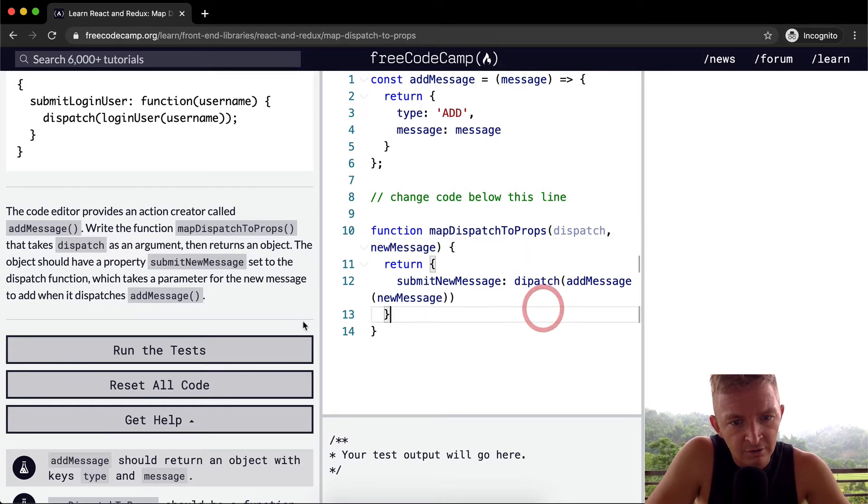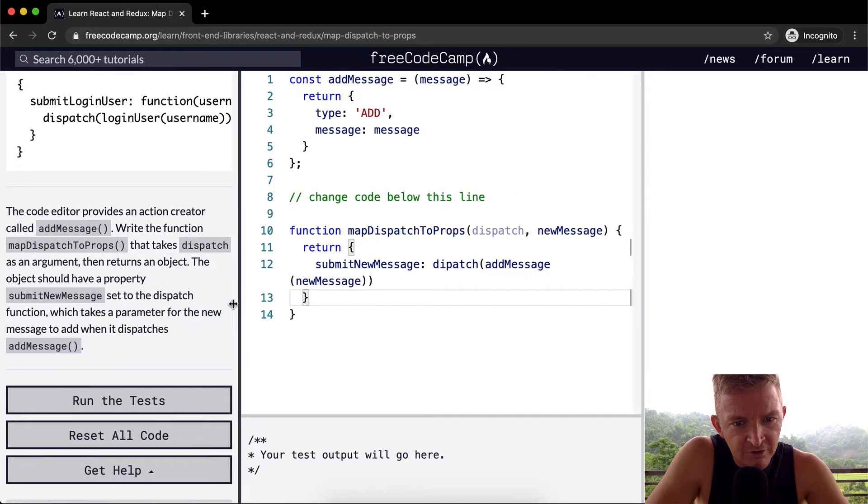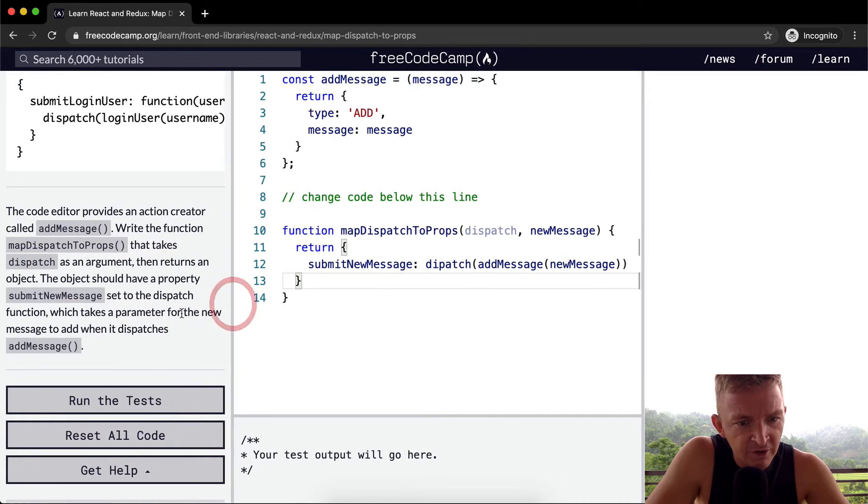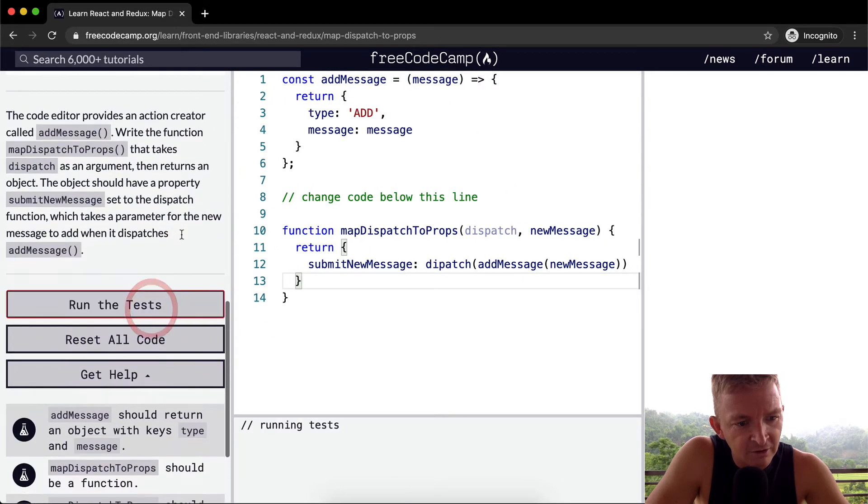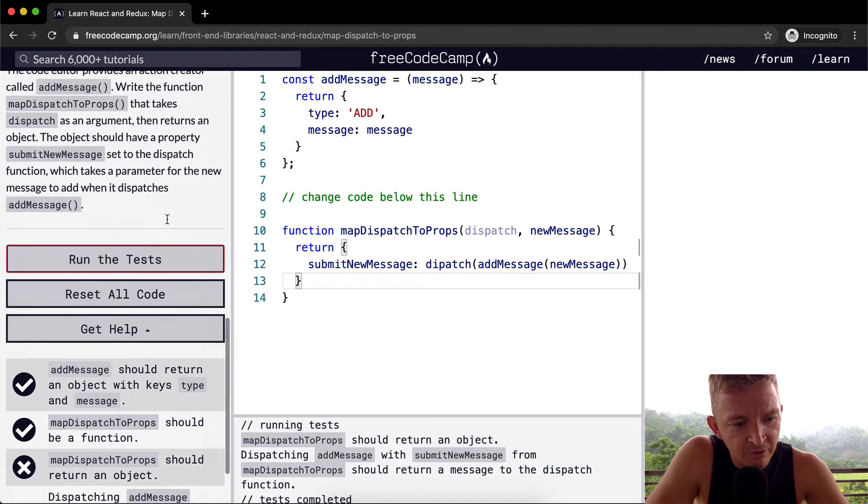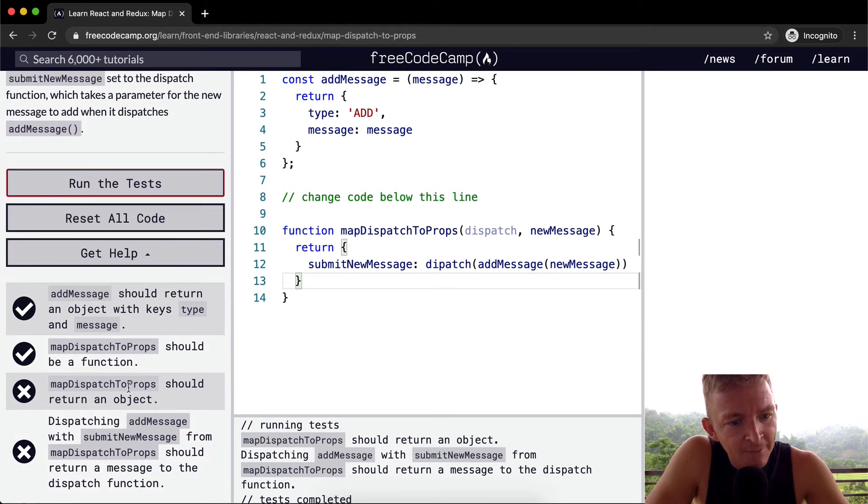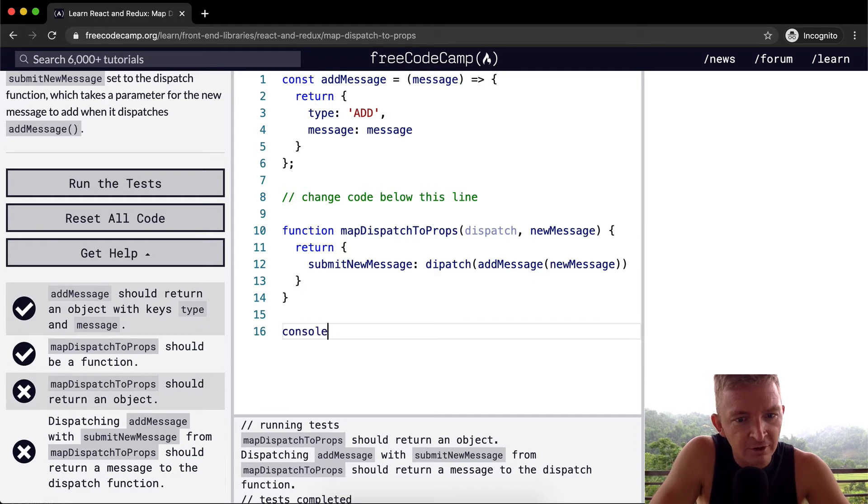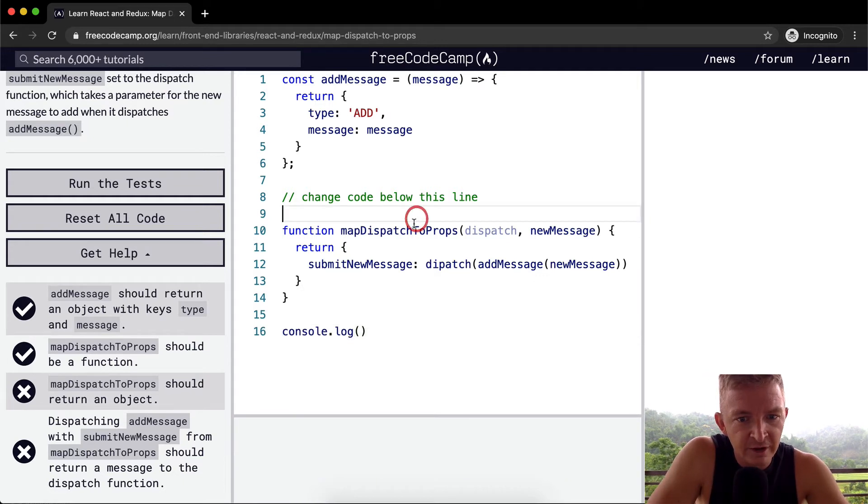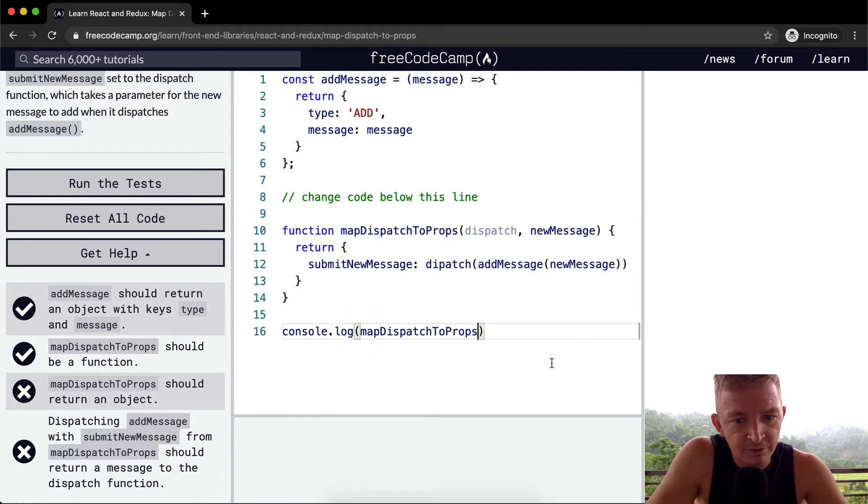Okay, so I don't even know if that's right, but essentially I'm just kind of copying that and writing it out as I see. Let's run the test and see what happens. Okay, mapDispatchToProps should return an object.